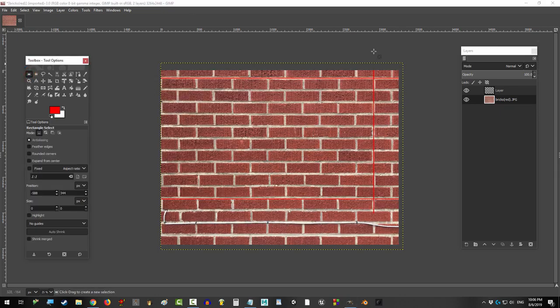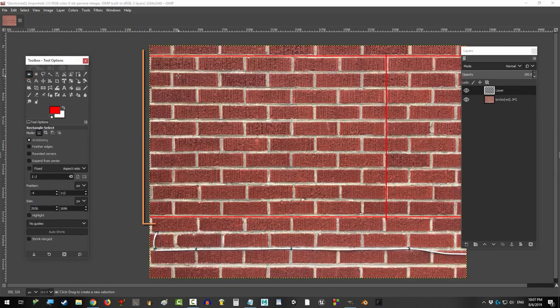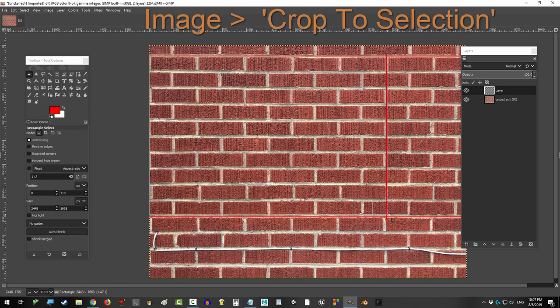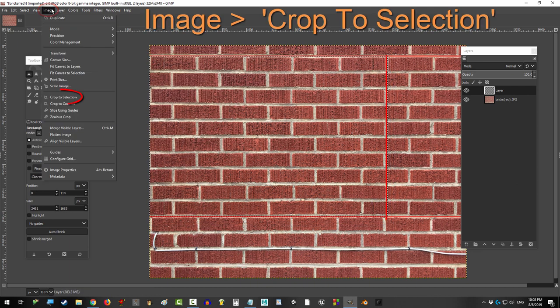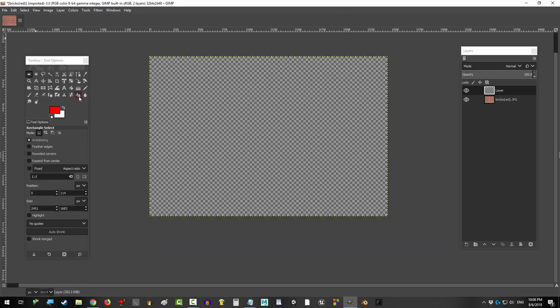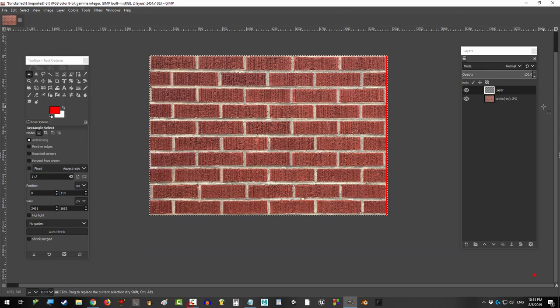Then, use the rectangle tool and select the most usable chunk of the map. Try your best to make it a square, but if you can't, don't worry. Trust me, it'll be fine. Just work with what you got.